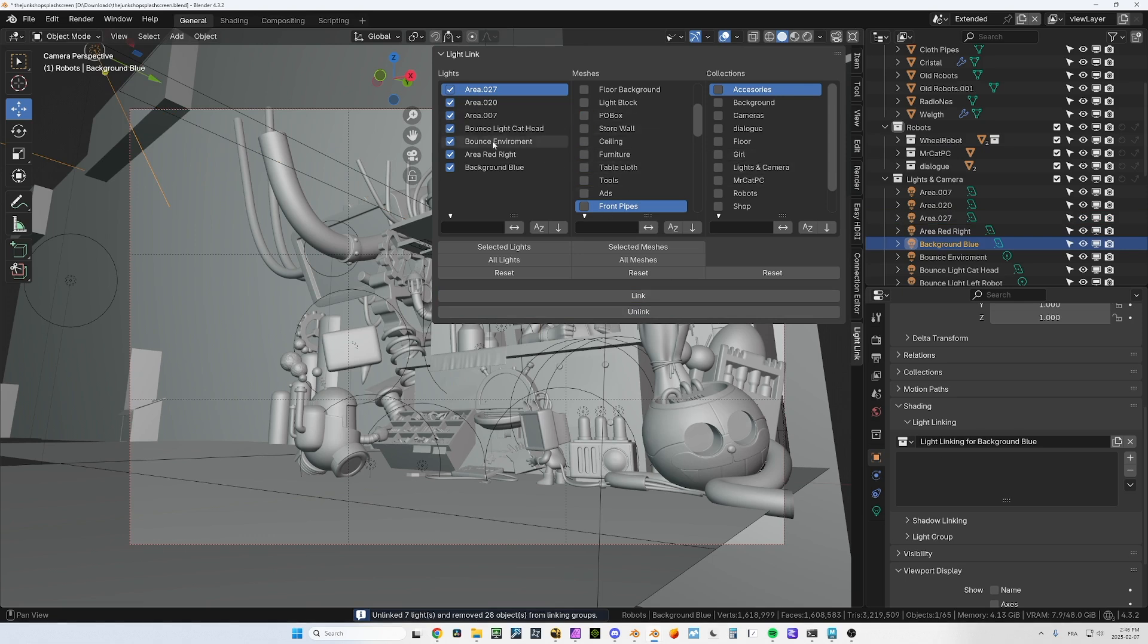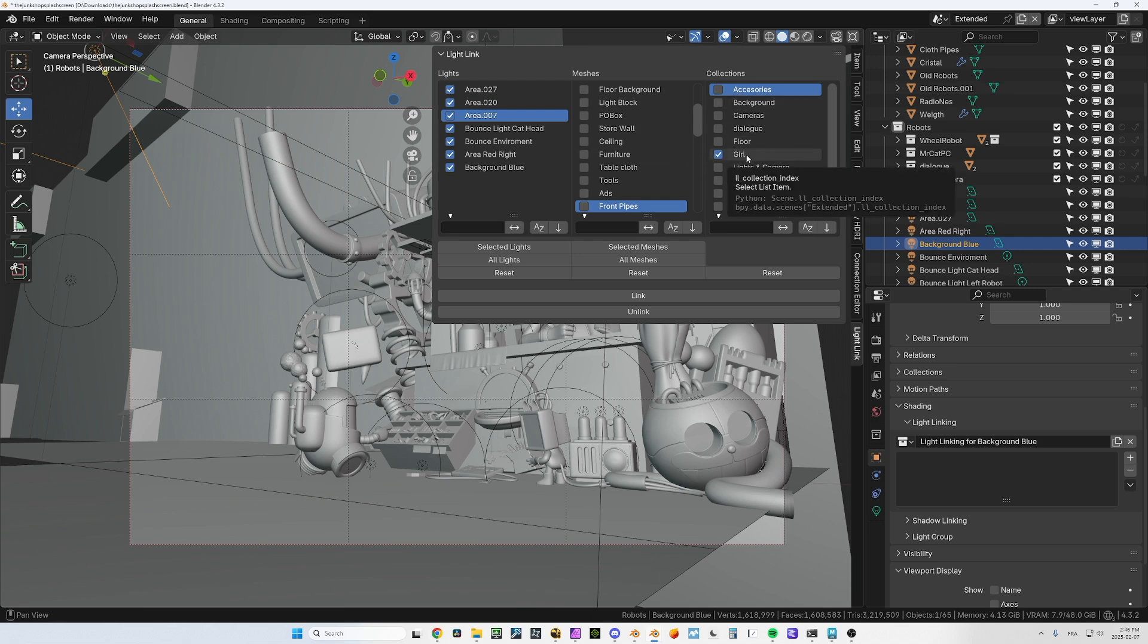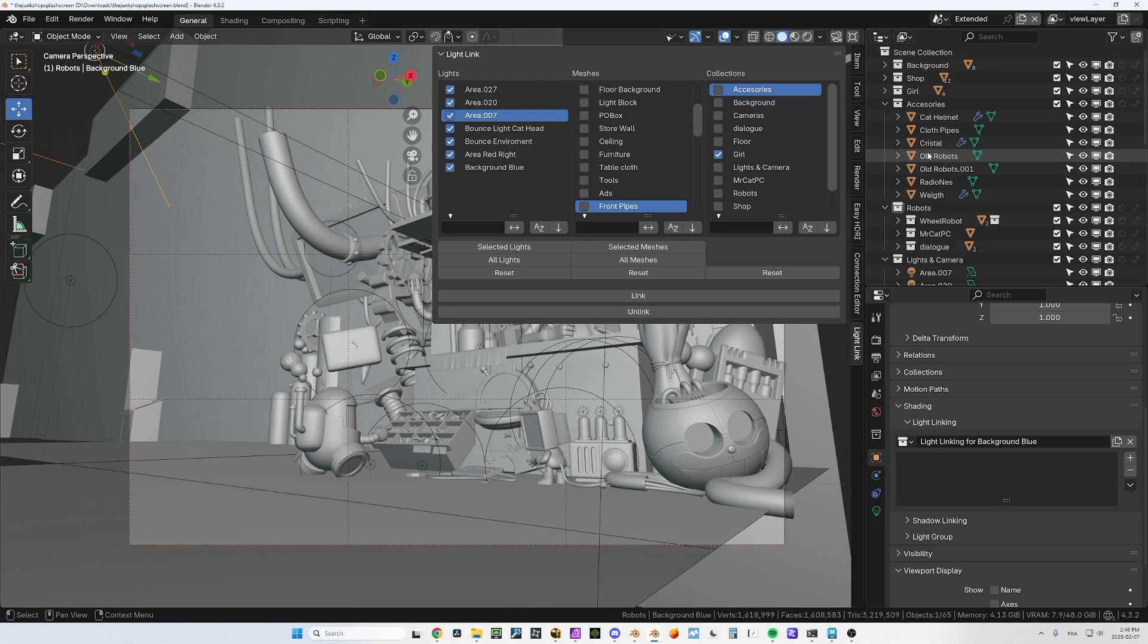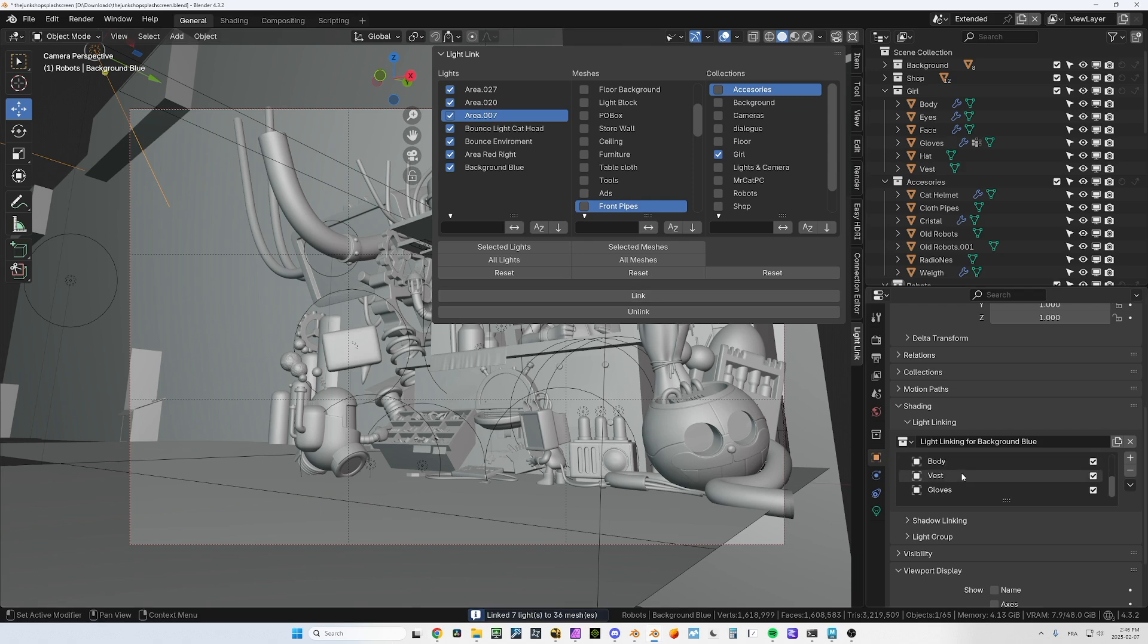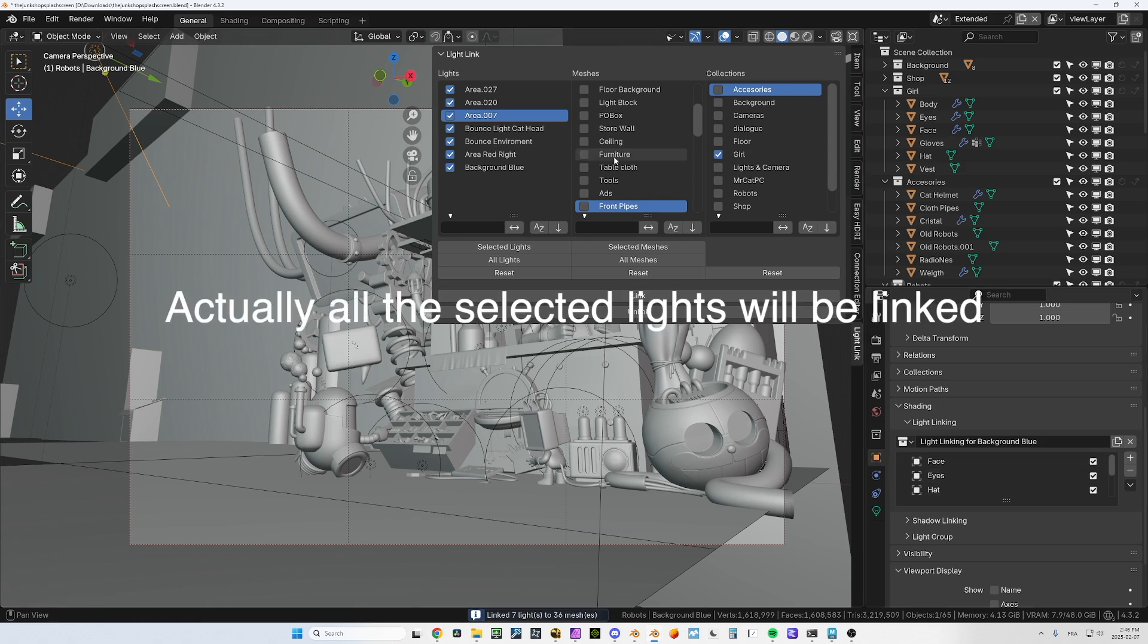You can see all the lights have been linked to what I had selected. I can also unlink if I want. You can do it with collections too. So I could say I want the area light to be linked to the girl.